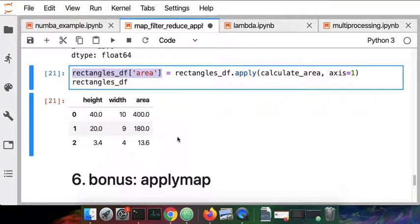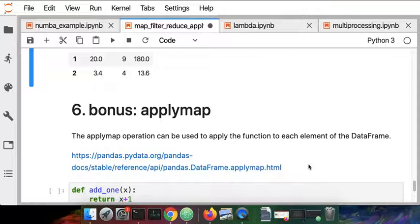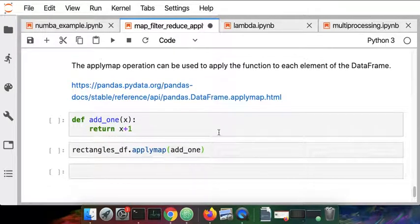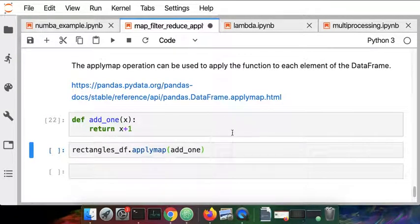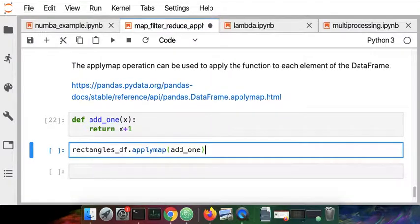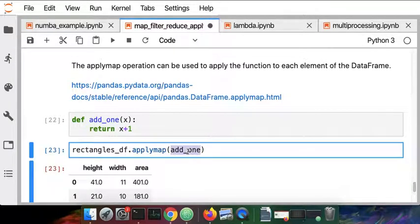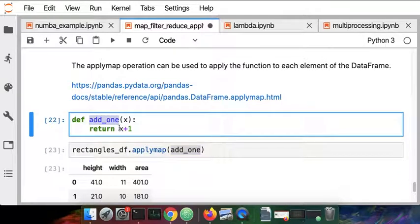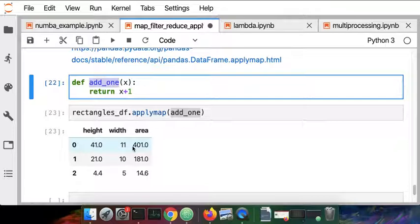As a surprise for all of you who have made it this far in the video, we're going to look at one more operation. It's a combination of things we've looked at already. It's called applymap. The idea here in pandas is we're going to take a function and, along the lines of apply, we will apply it to all the elements in the data frame, but along the lines of map, we're going to do it to every element. We're applying this add one function, which just adds one, to each of the existing elements in the data frame. Here we had 40 and 10 and 400 and now we've just added one to all those elements in the row and we can do the same thing for all the other elements in all the other rows.